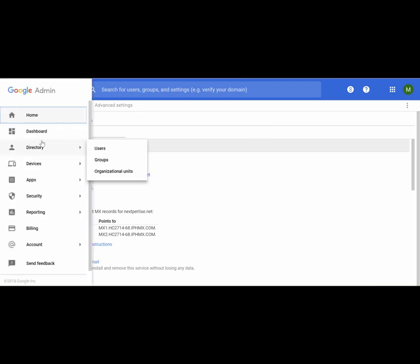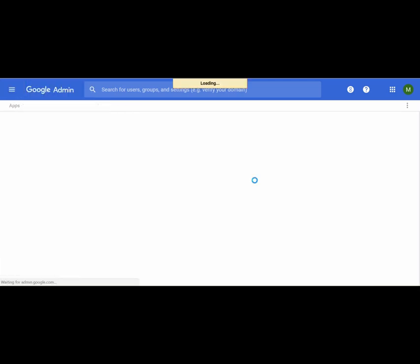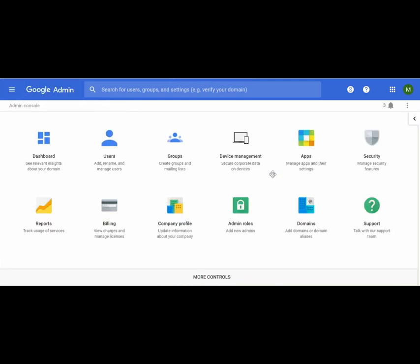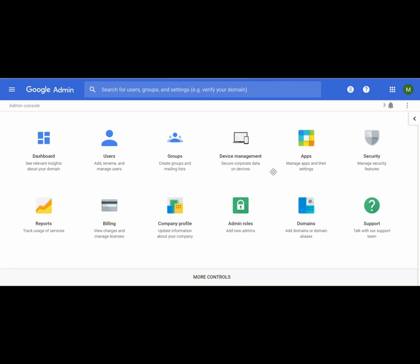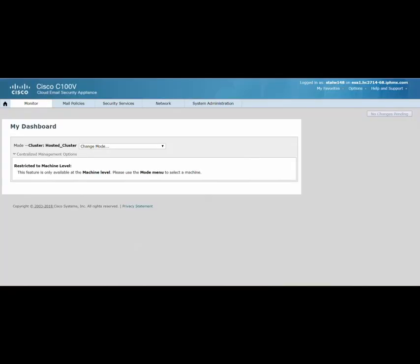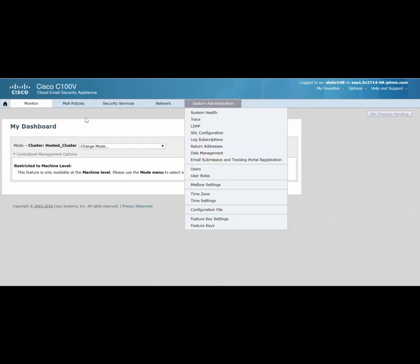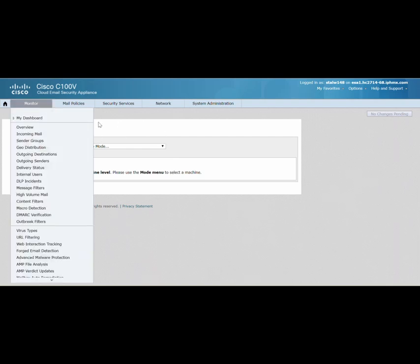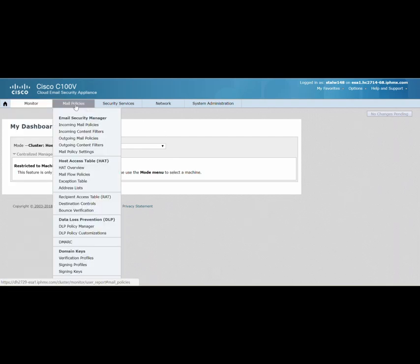The next thing you need to do is change your settings on CES side to make sure that incoming emails are inspected by Cisco CES and then routed back to Gmail or your email provider. Basically the man in the middle that we saw in the architecture slide.